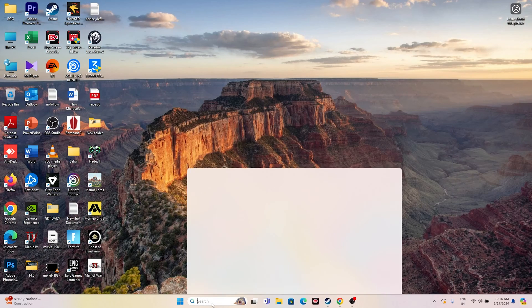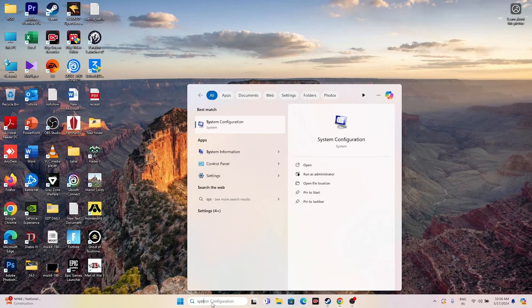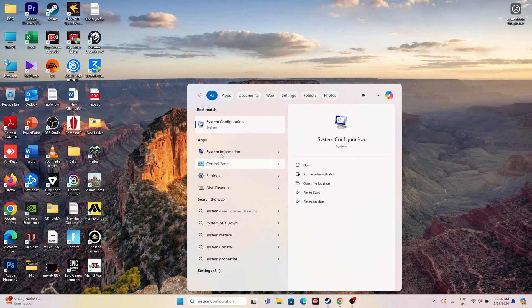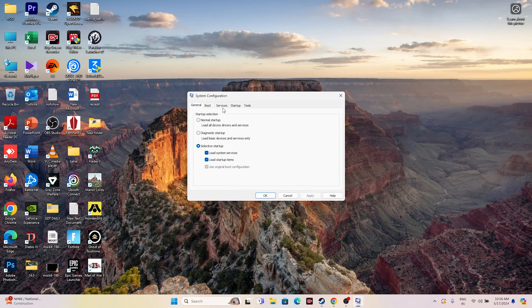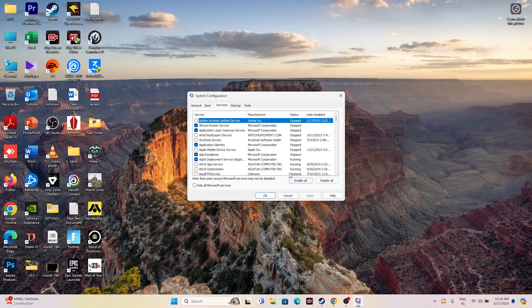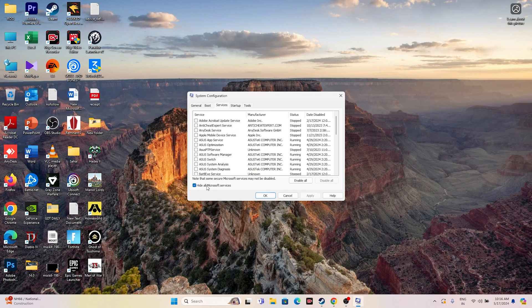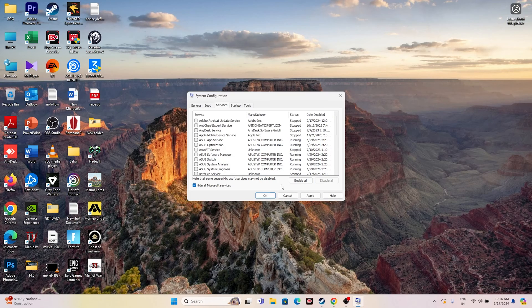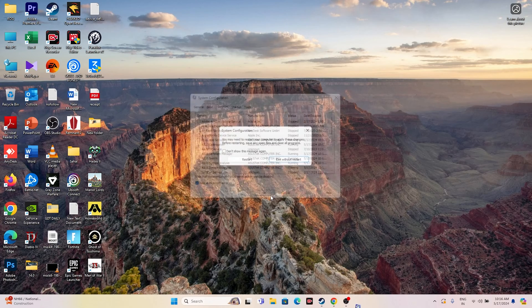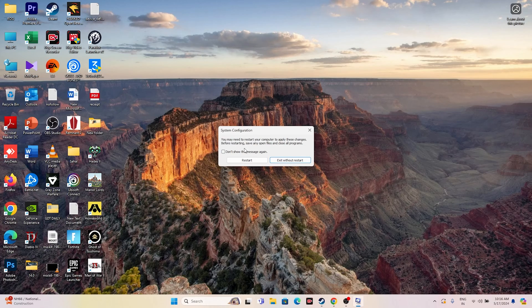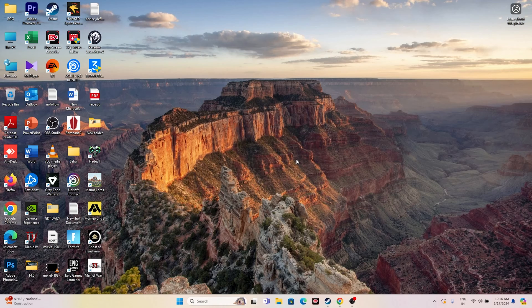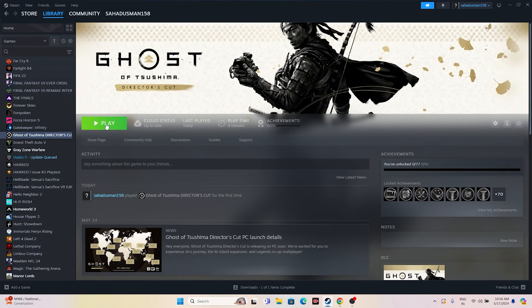The next fix is to perform a clean boot. Open System Configuration, go to the Services tab, check 'Hide all Microsoft services', then click 'Disable all', click Apply and OK. When prompted to restart, go ahead and restart. After the restart, try launching the game.